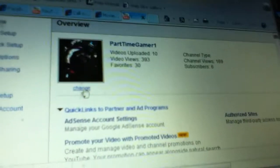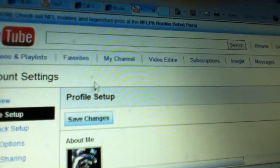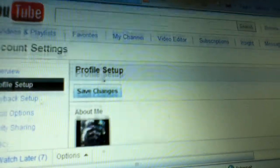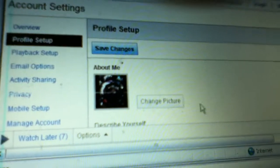I'm going to click change. Scroll down a little and click change picture.